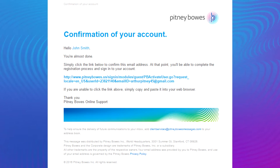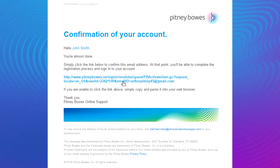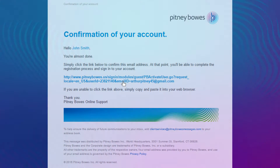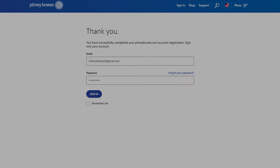Once you click the link in the email, you are directed to the Sign In screen, and you have successfully completed the registration process. Enter your email and password to access your PitneyBowes.com account.